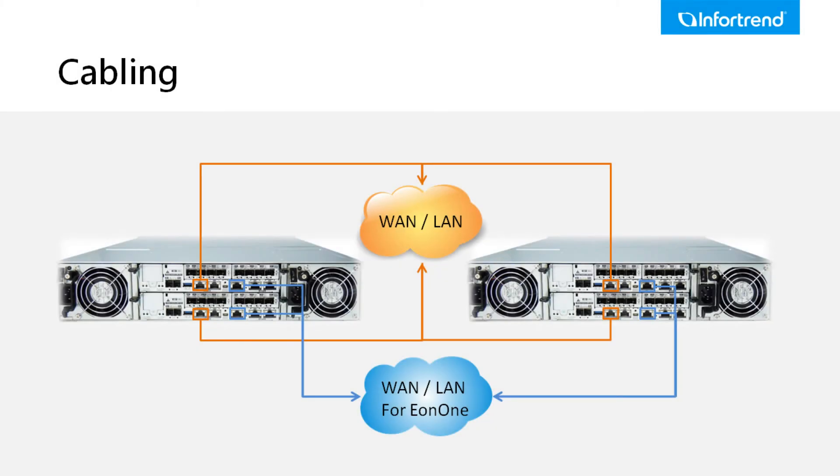Before you start, please confirm the primary site and remote site are connected with a block level channel and are both connected to the management port.